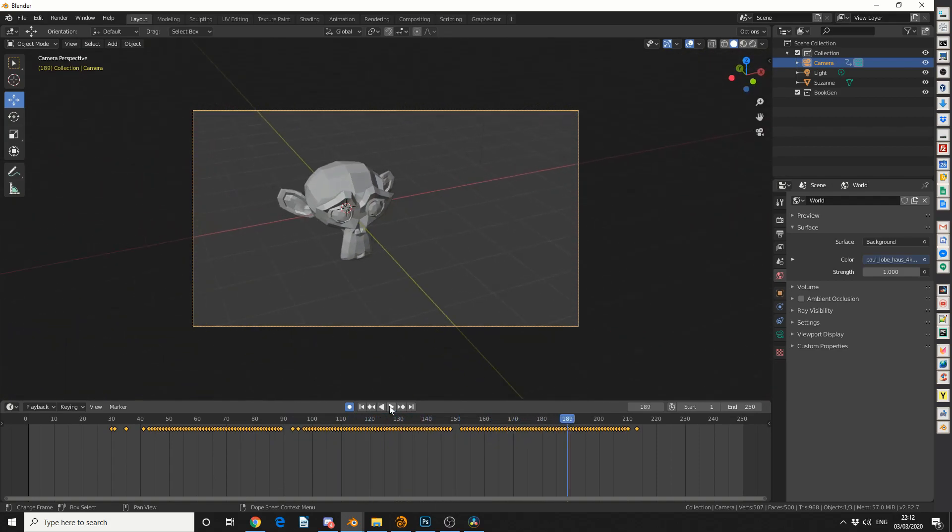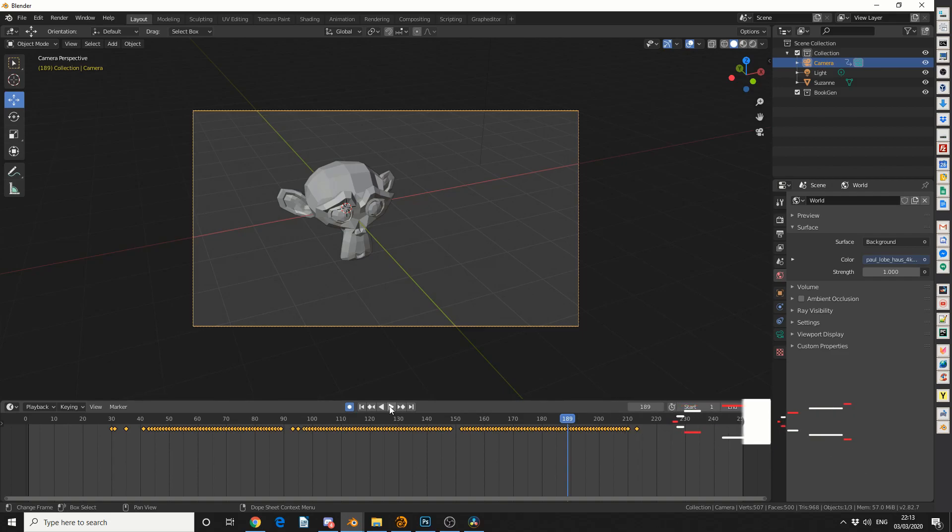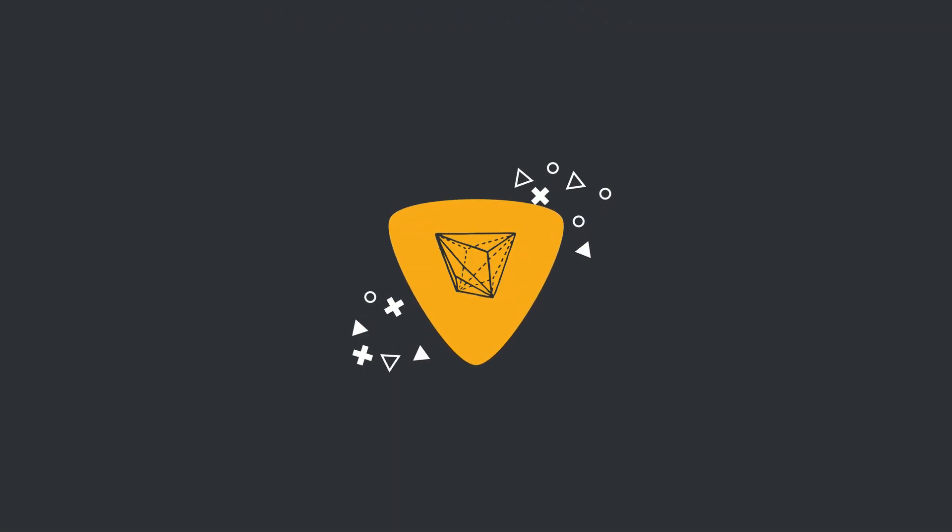And that's pretty much how you simplify a curve in Blender. But do me a favor guys, like the video, subscribe to the channel, it costs you absolutely nothing, follow me on Twitter, you know what to do. Peace.